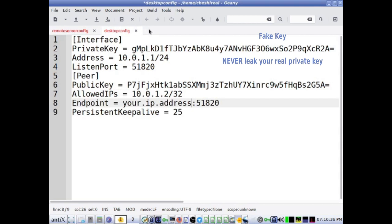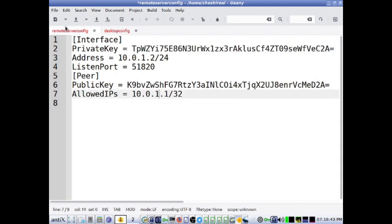Your static public IP address is your remote server's IP address. Since your desktop IP address is dynamic, there is no endpoint in the server configuration file.